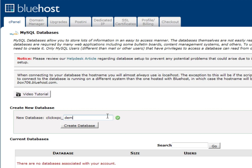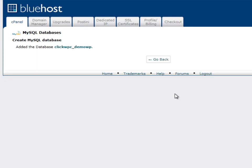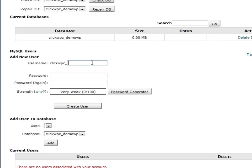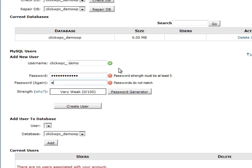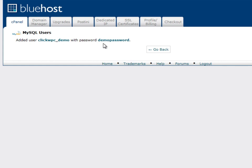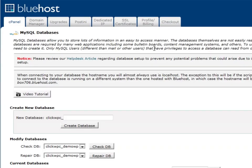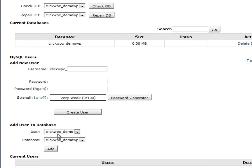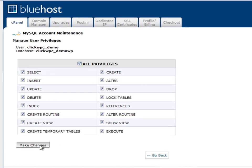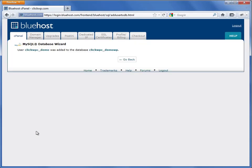Now I'm going to create a new database. Next, I return to the same page to add a new MySQL user. Take note of this password because we'll need it later. The final step here is to add the user to the database and then make sure that the user has all the database privileges. Great, this step is done.